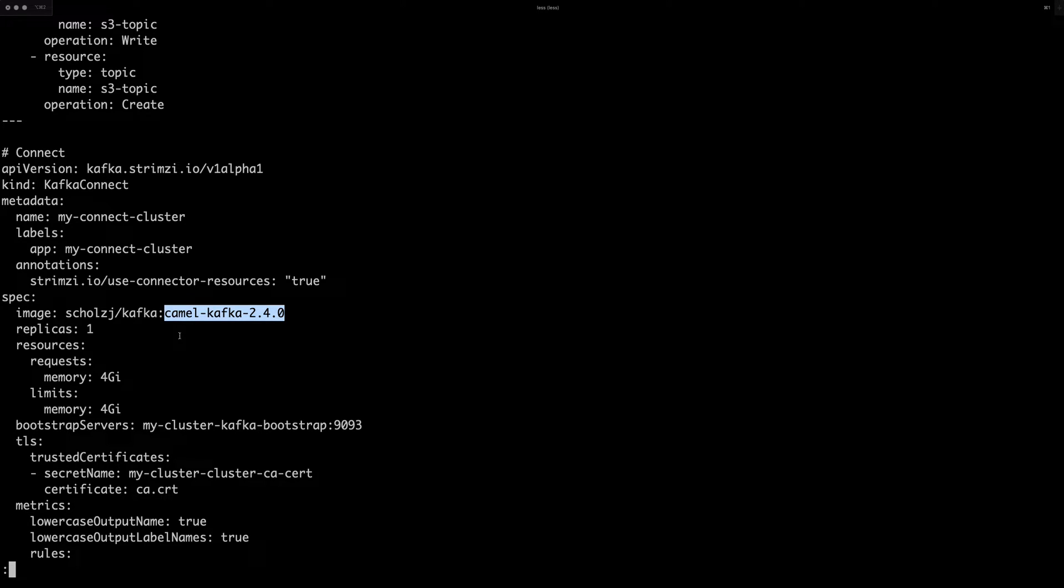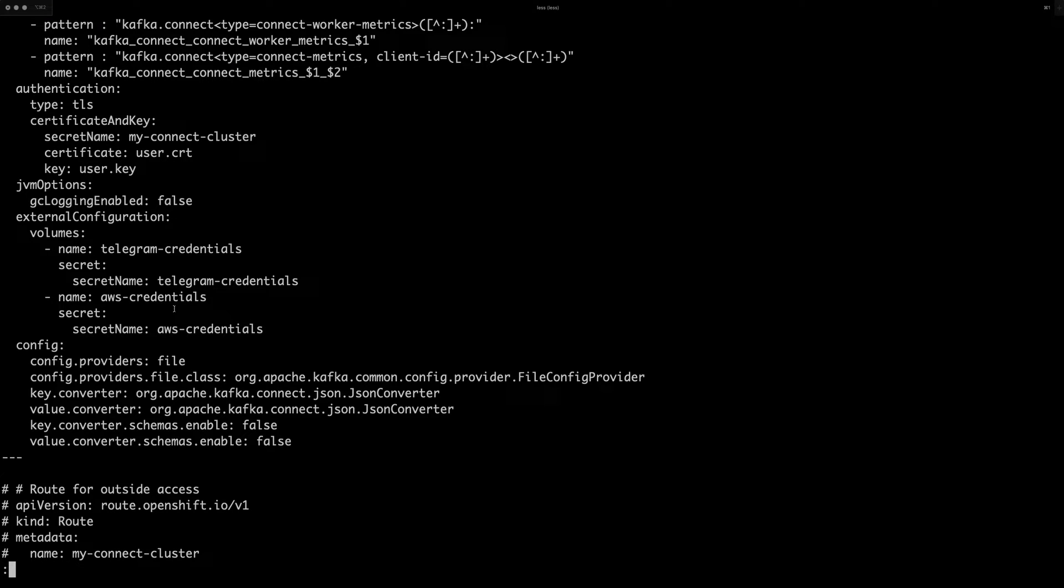And now this project is trying to build or it's building Kafka Connect connectors based on the Apache KAML to be able to use all the connectors and so on, which are available there.